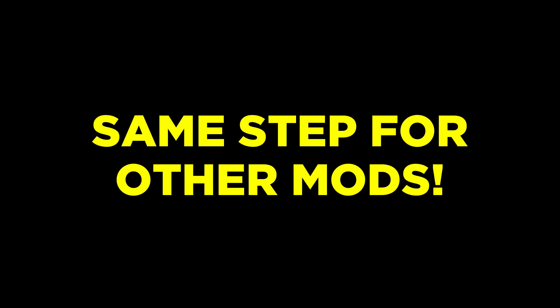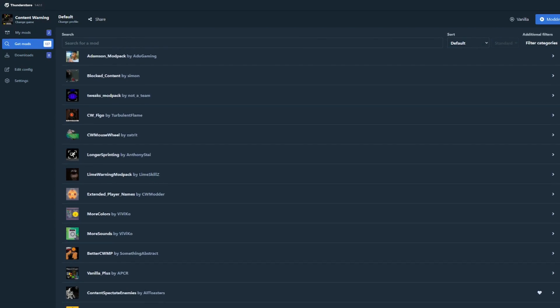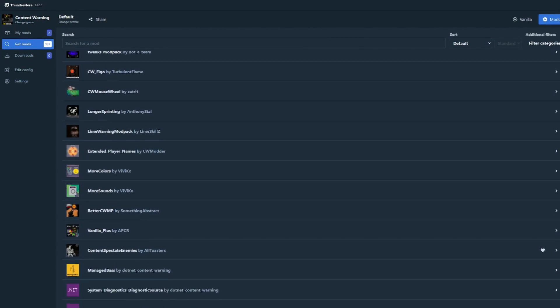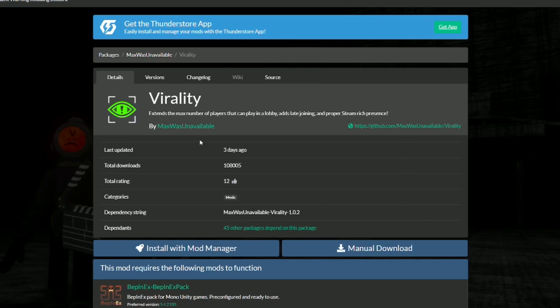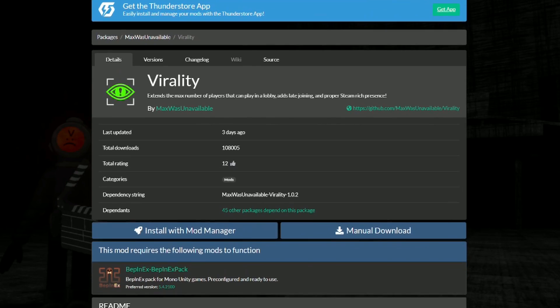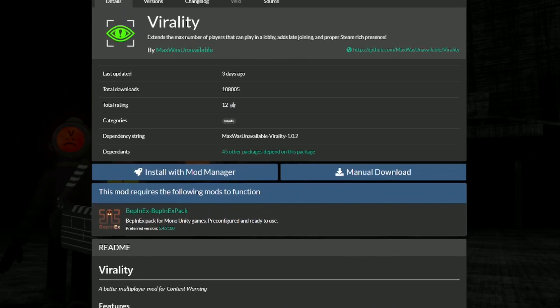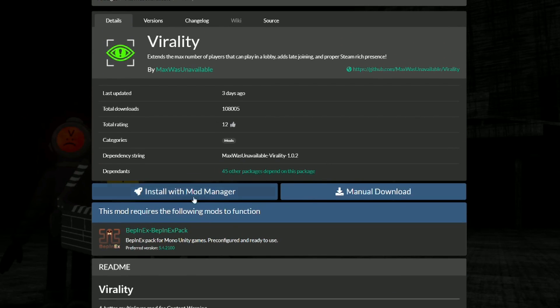Now I do want to also mention that these steps are the same if you plan to install other mods as well. You can always head to the Get Mods tab and repeat the steps for the mod you desire, or simply head to the ThunderStore website and search for Content Warning Mods and once you found a mod you like, simply click on the Install with Mod Manager button. Either way is fine.